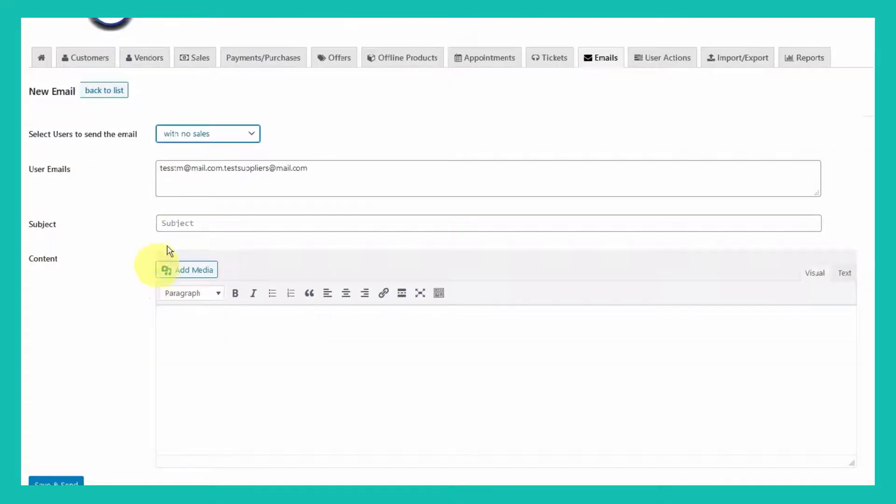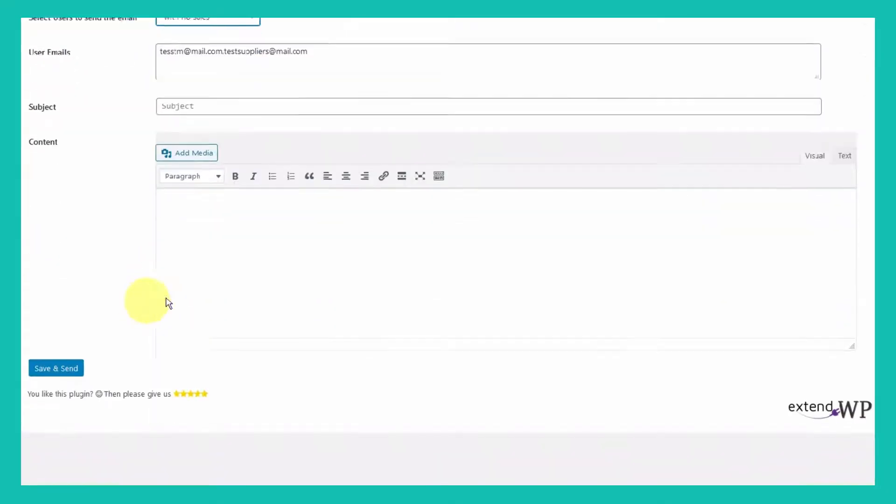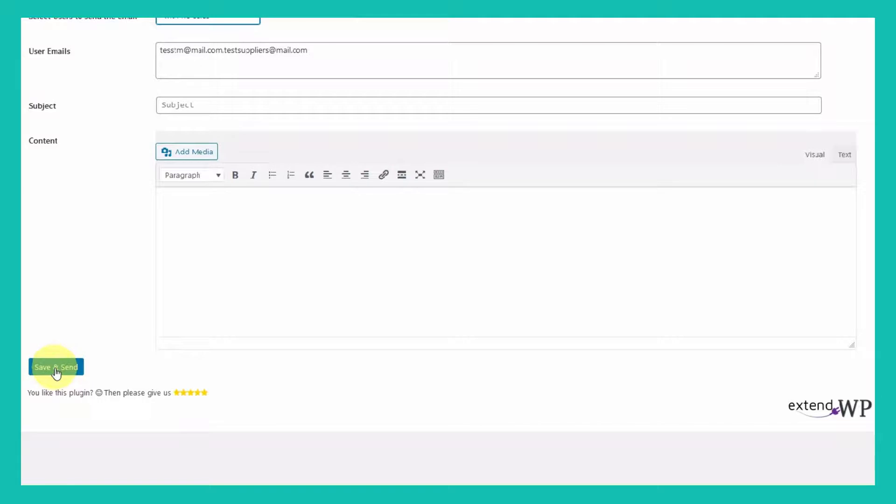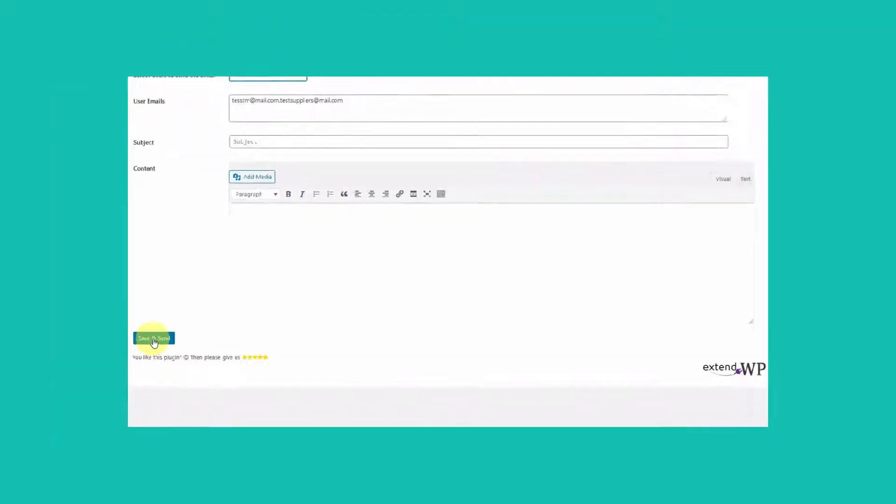Then, you just need to fill your subject and email content and proceed with Save and Send.